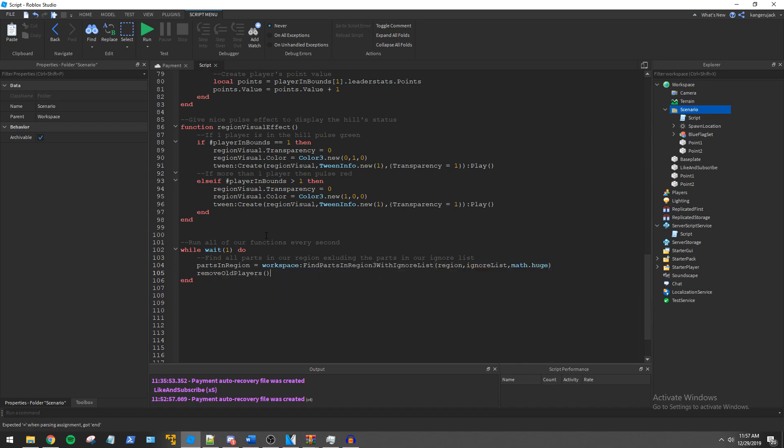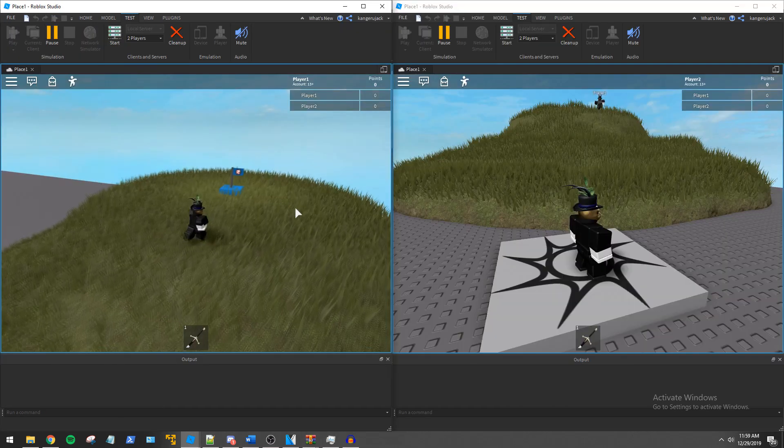We then finish the script off by adding our functions inside the while loop. Now let's see what this looks like in game.